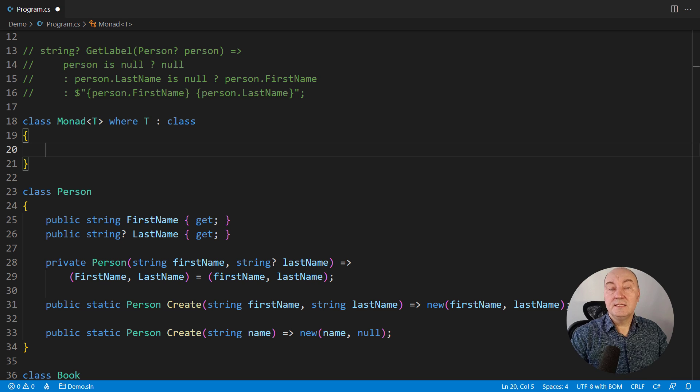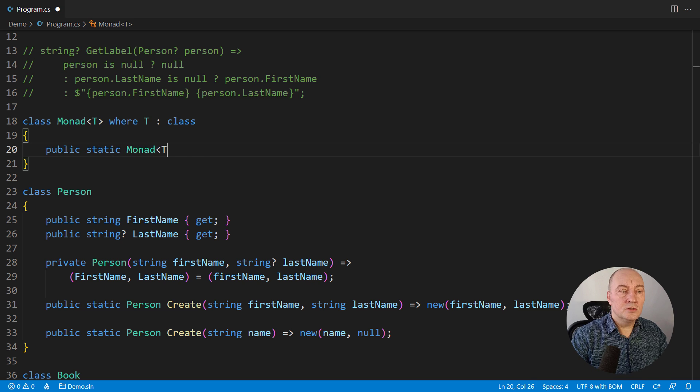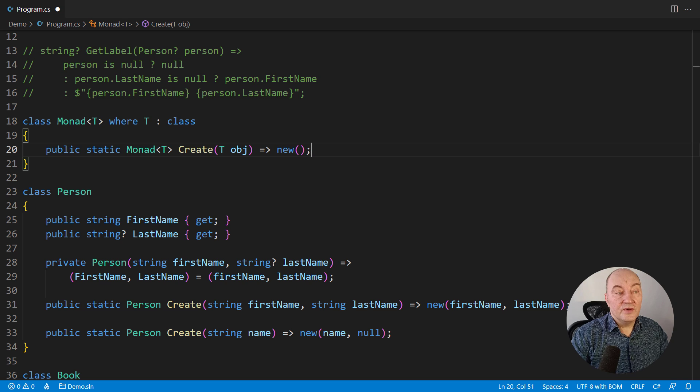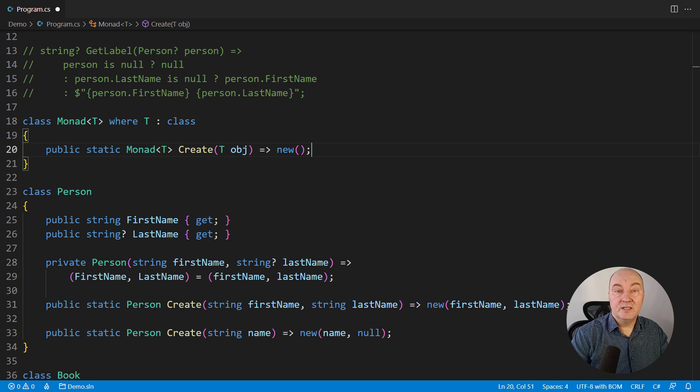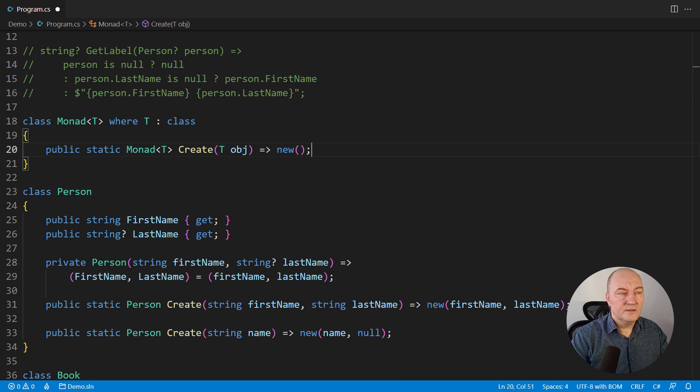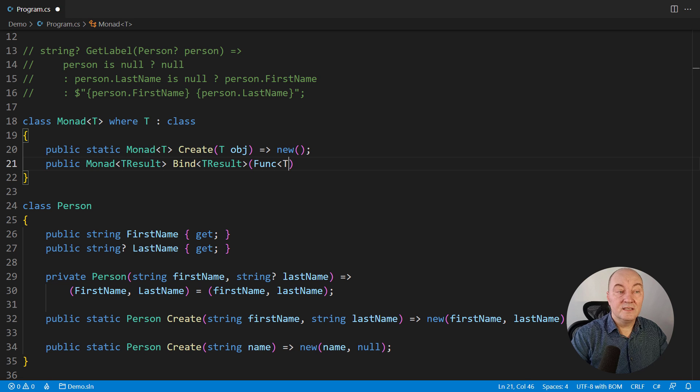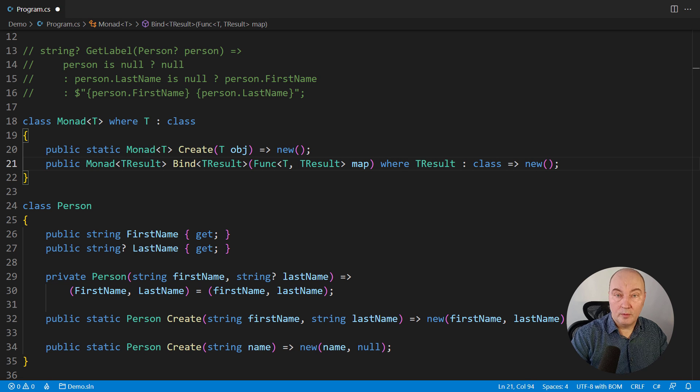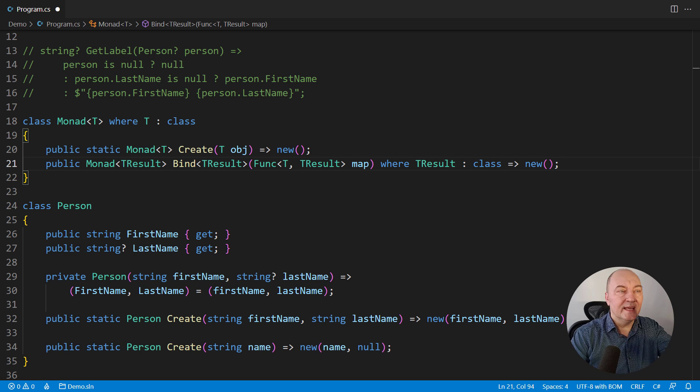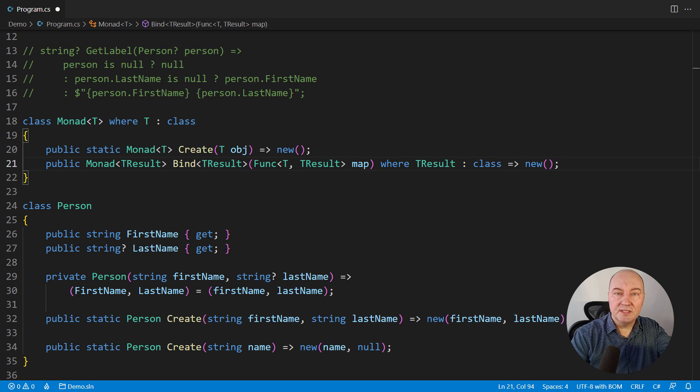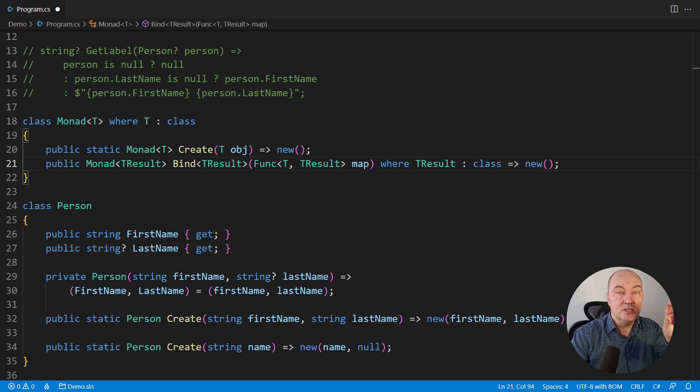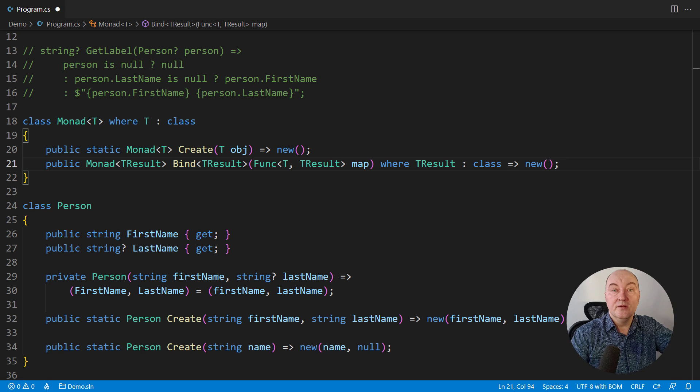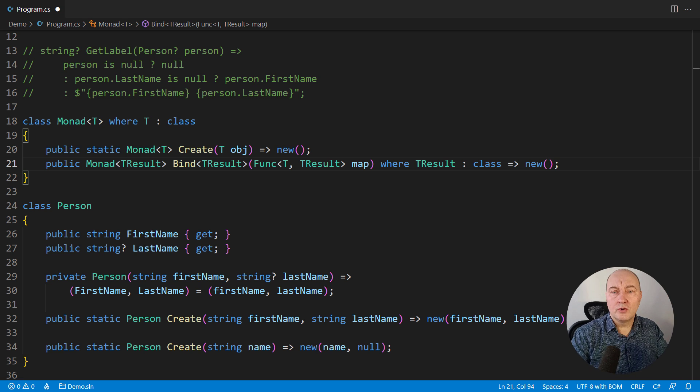In the least, a monad defines two functions. One is to create a monad given the object. So create a new monad and put the object into it. The other function is to bind a function to the wrapped object. The point of having the monad is to put that boilerplate code into it. So that the monad is doing other things that you would repetitively write all over your code.